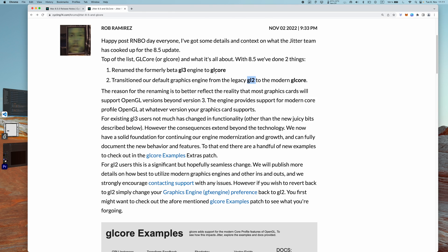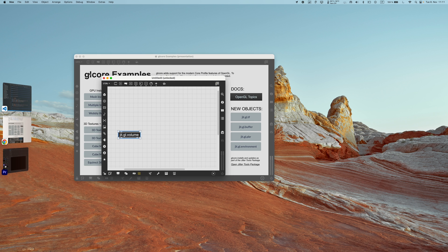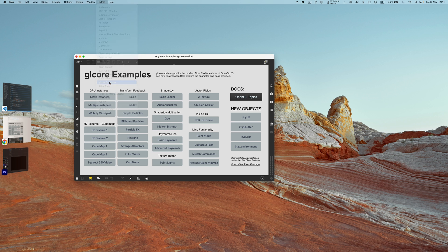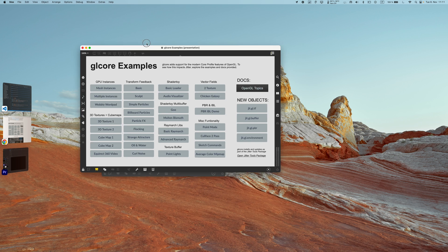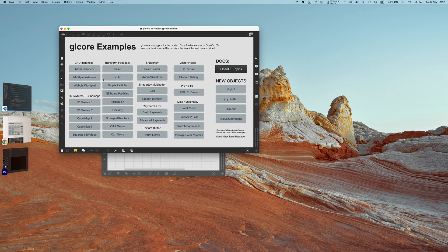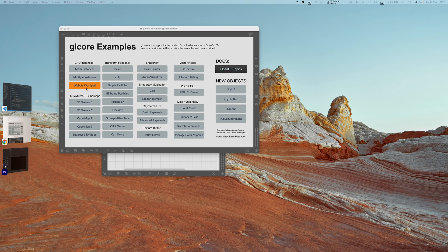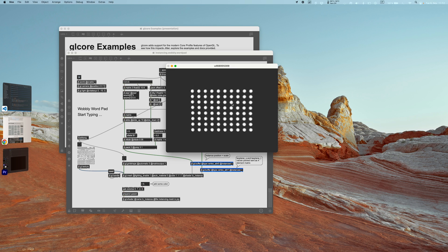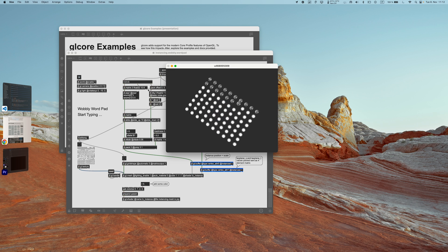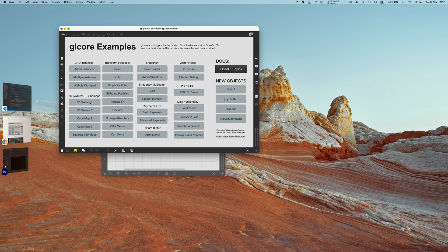If we open the help patcher, we can see the new jit.gl.volume implementation, which is slightly different from the GL2 implementation but it's definitely cool. So that's the first big change. We have now a GL Core instead of GL3. Now there are also some new examples in the GL Core example patch. If we go into Extras and GL Core Examples, it will open this patch and here we can see a bunch of new stuff.